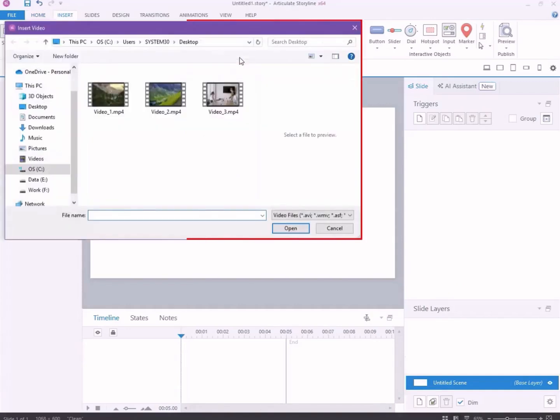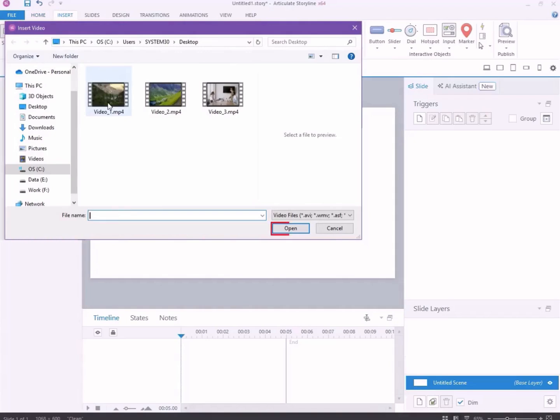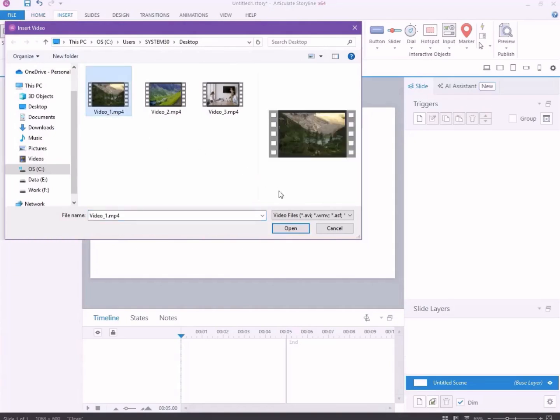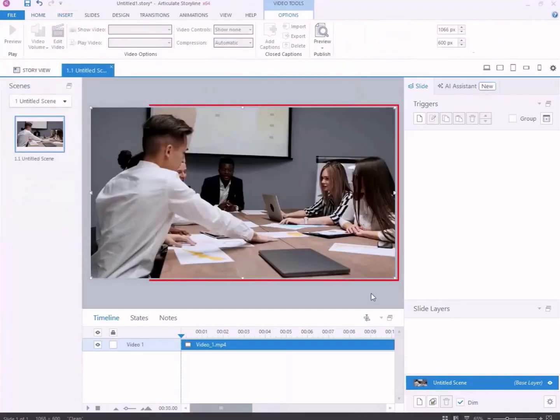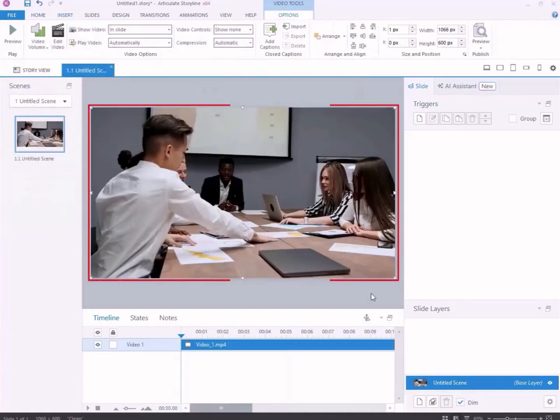A dialog box will appear. Browse your computer to find the video you want to use. Then click Open. Your video is now added to the slide.